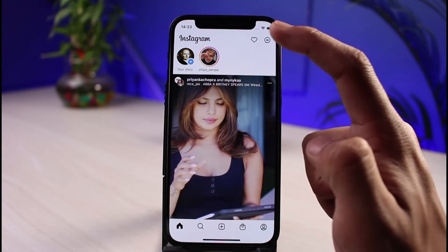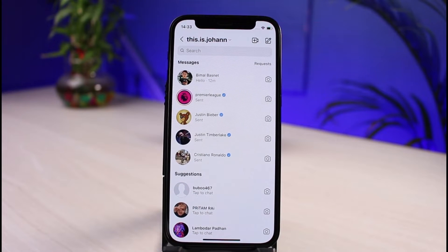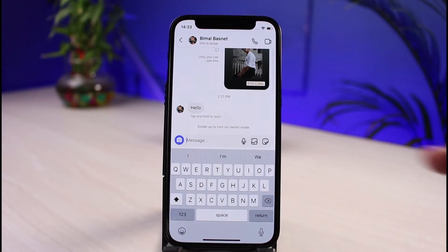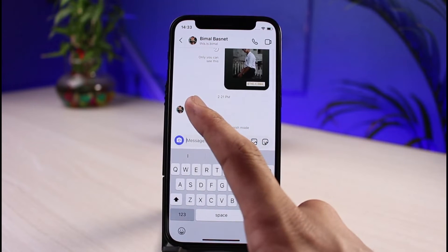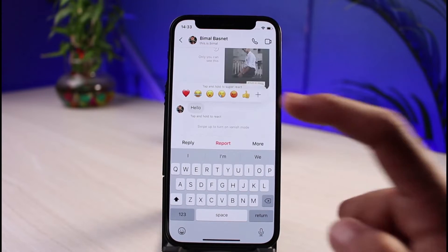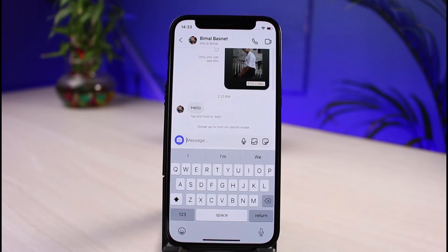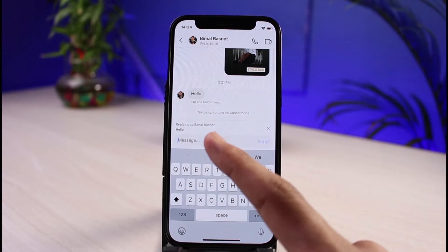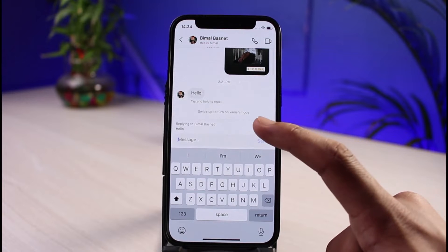I'll go to my DM section and open up a chat screen. You can see a list of messages received from this person. To reply to a specific message, you could long press and hold on it to find the reply option. The other way was to simply swipe right on that specific message to reply to it, but assuming that option is not working for you, here are the fixes.